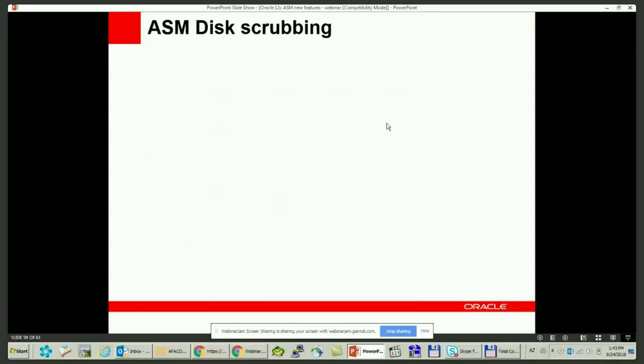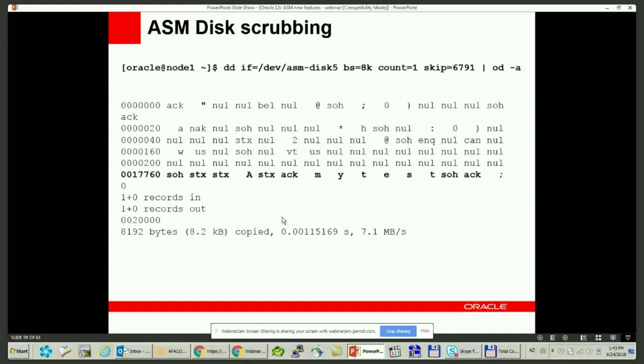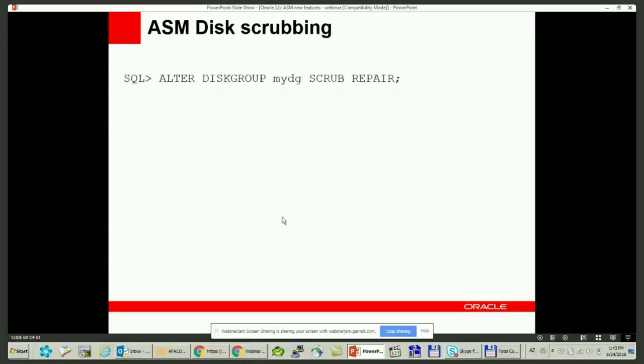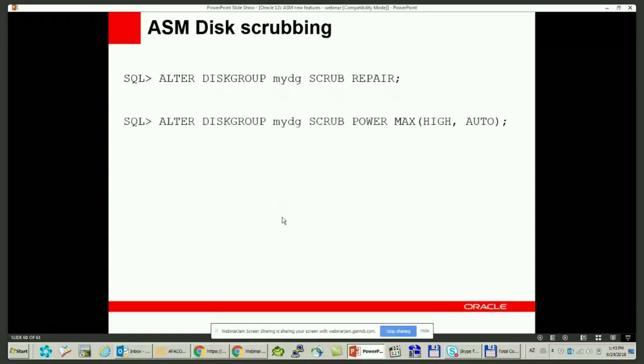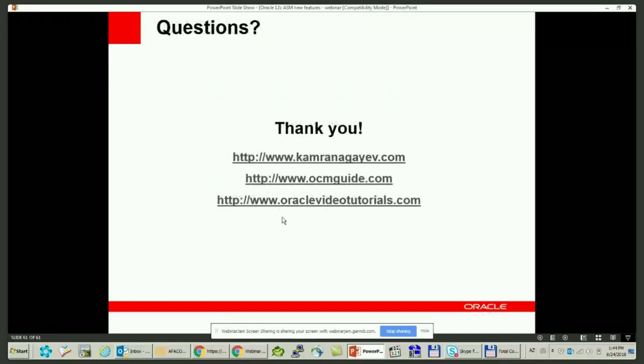This is automatic behavior in ASM — it recovers corruption automatically. But you can also do it manually using the new 'scrub' command introduced in Oracle 12c. Running 'alter diskgroup scrub' repairs logical corruption by reading the data from the mirrored copies. Power MAX consumes the most resources to complete the operation faster but may affect other system operations. Power AUTO lets ASM choose the best power value depending on system availability and should be the default. You can scrub a single disk or a specific data file as well. That's all for today regarding Oracle 12c ASM new features.